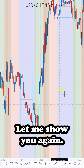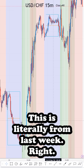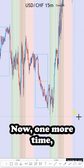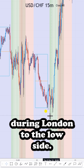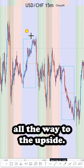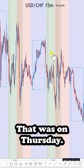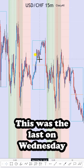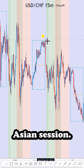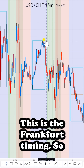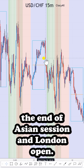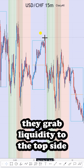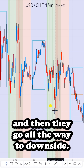Let me show you again. This was Friday, literally from last week. One more time — they take liquidity during London to the low side, then shoot all the way to the upside. That was Thursday. This was last Wednesday — Asian session, and this is the Frankfurt timing, the hour between the end of the Asian session and London open. They grab liquidity to the top side and then go all the way to the downside.